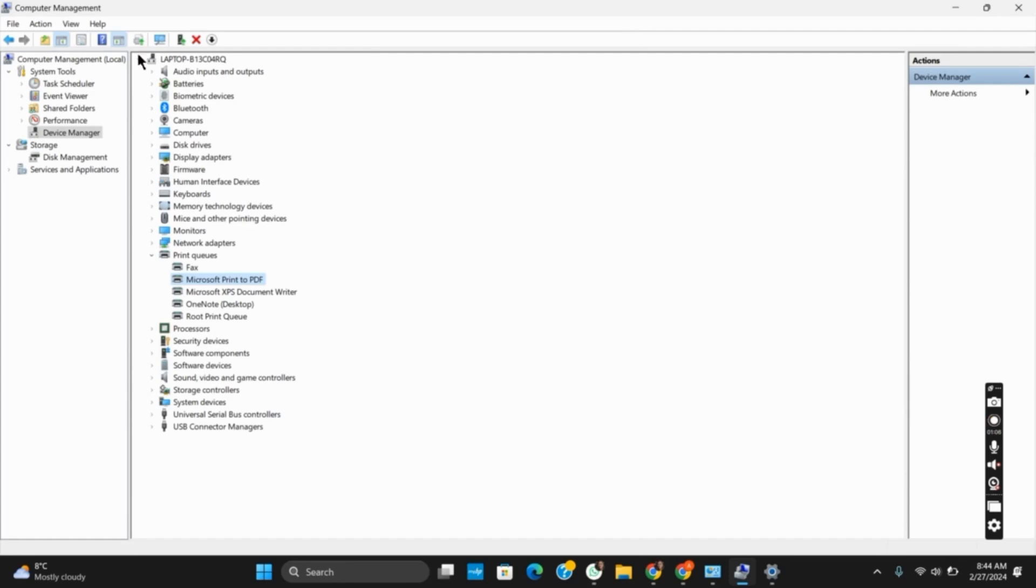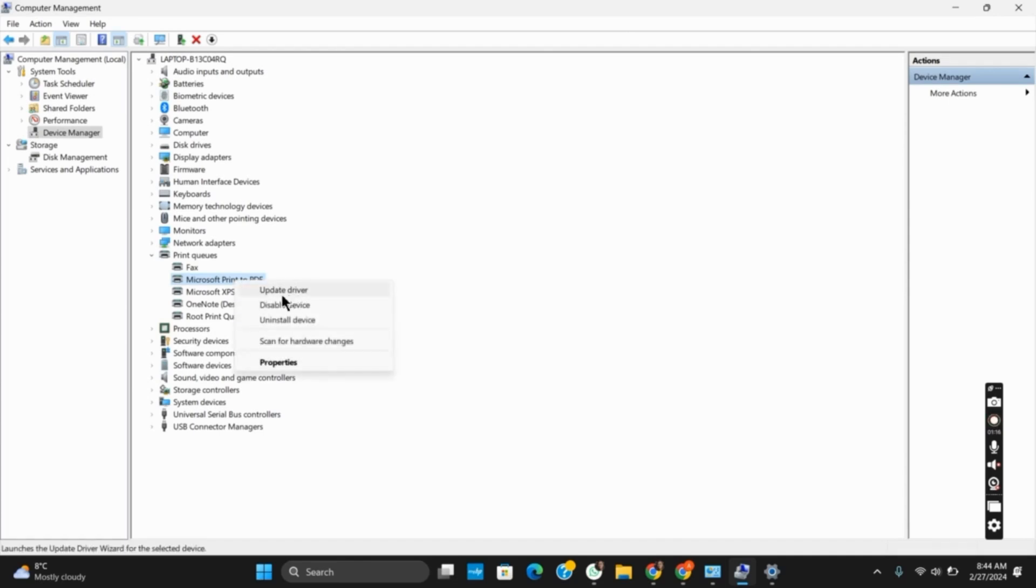Then go to print queues. Select the Active Directory domain services, right-click on it, and then update the driver. This should fix the issue.